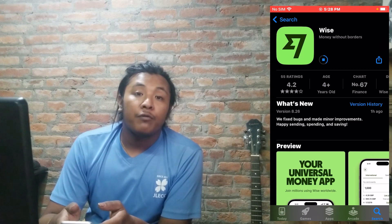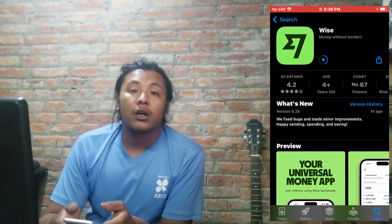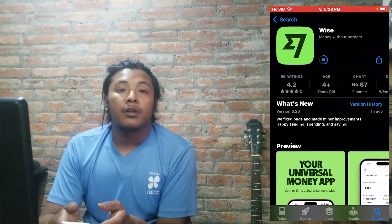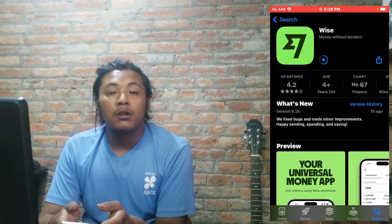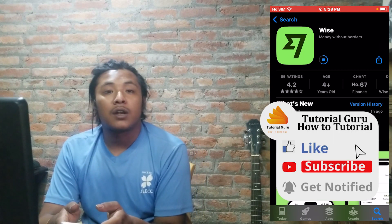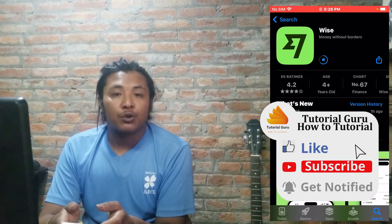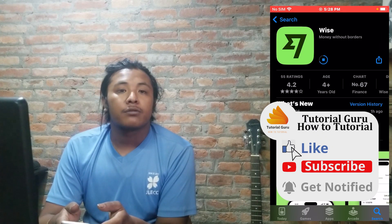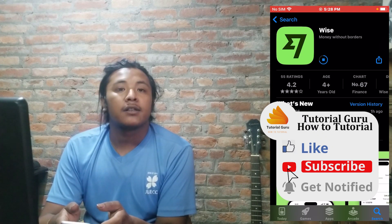And that's how you download and install the Wise app on your iPhone. If you have any questions regarding the topic, feel free to comment in the comment section below. Don't forget to like, subscribe, and hit that bell icon for more videos. Thanks for watching!